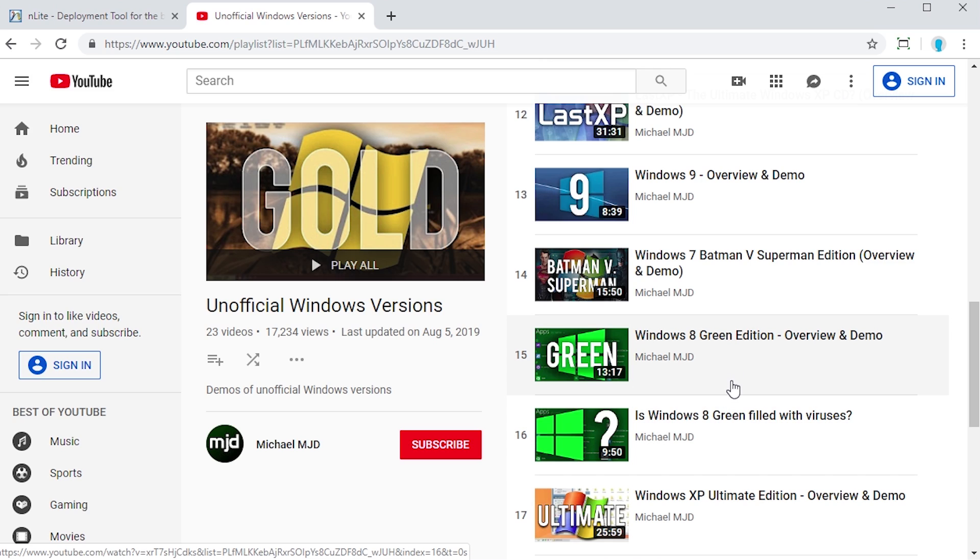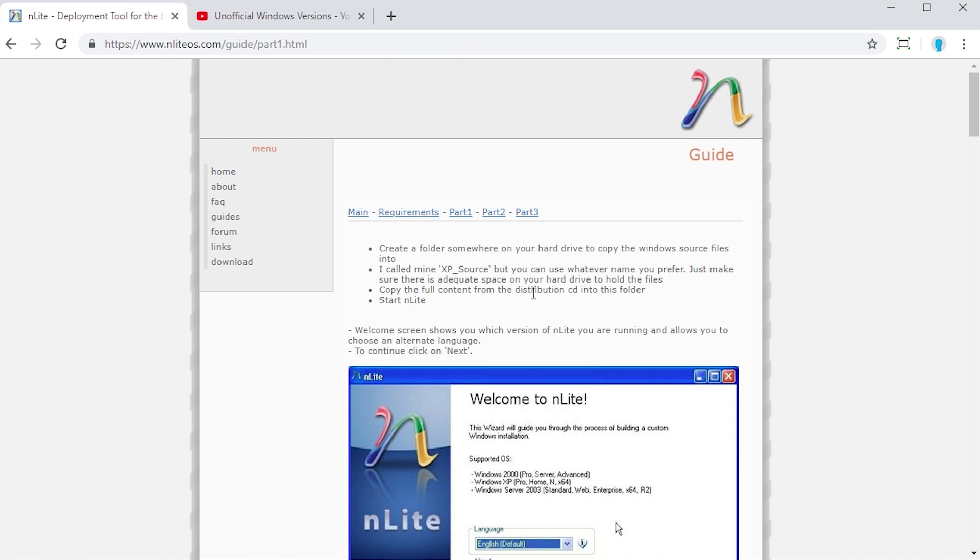What these usually are, if you don't already know, they're just unofficially created editions of Windows XP, Vista or Windows 7. They bring in some third-party programs, tweak things around, make the setup more automated. And I've had some people tell me about this program here, as it's one of these programs that makes this all possible.